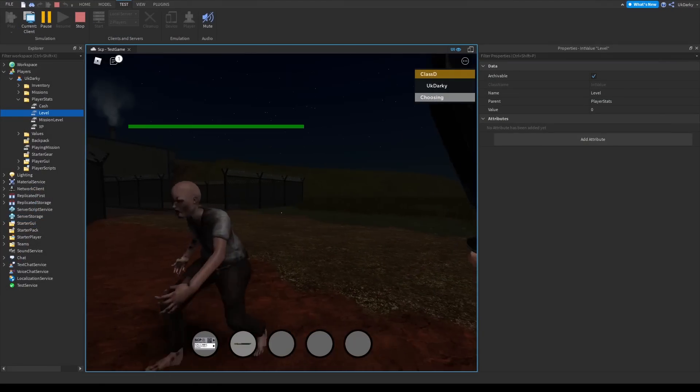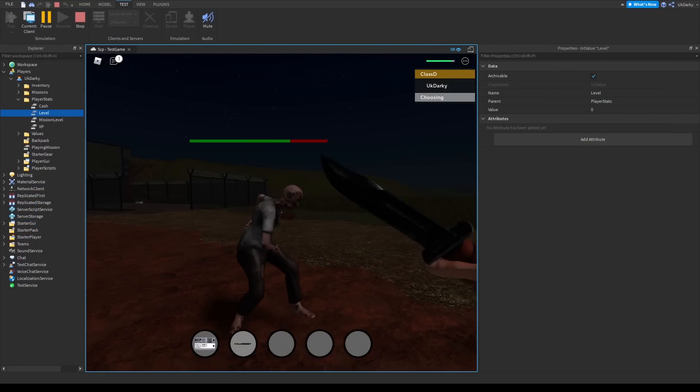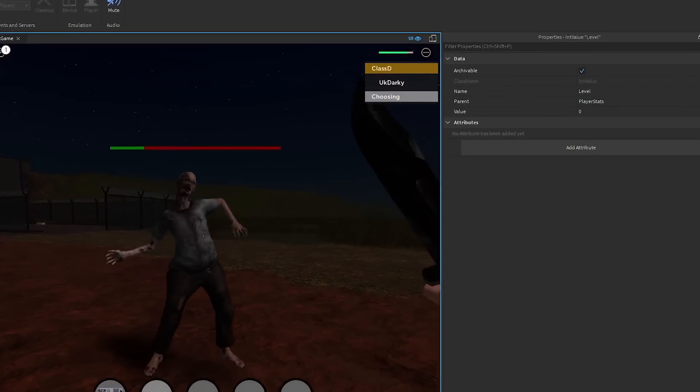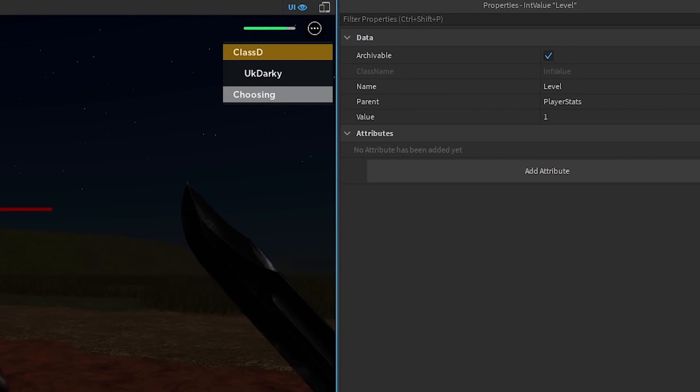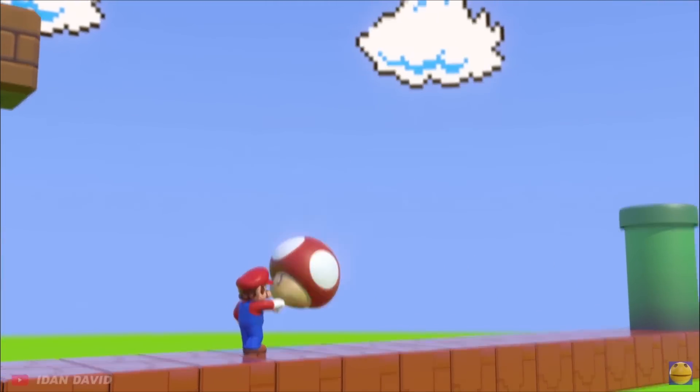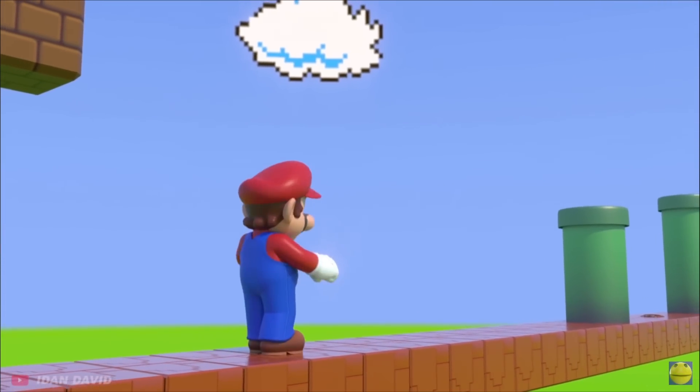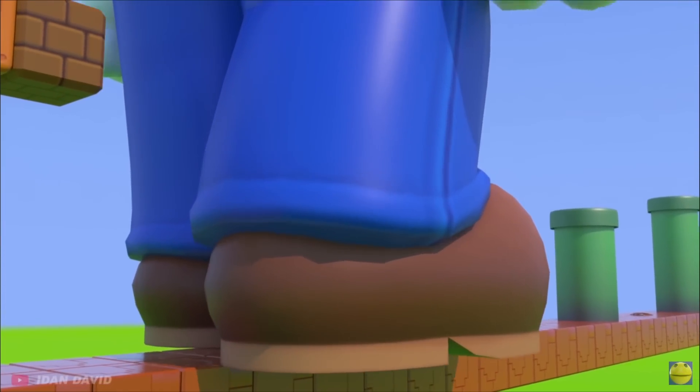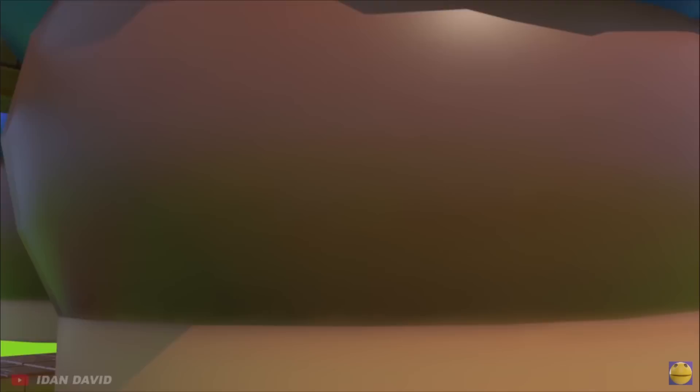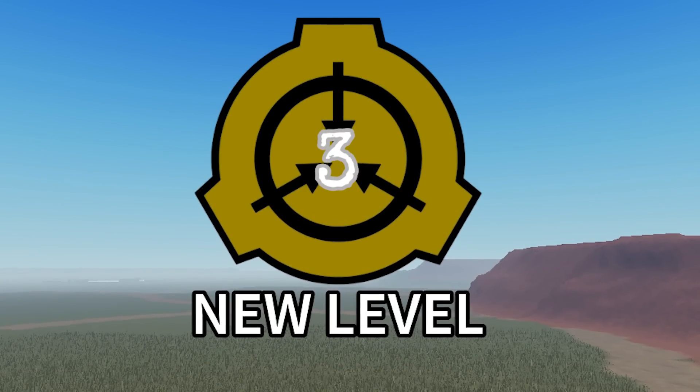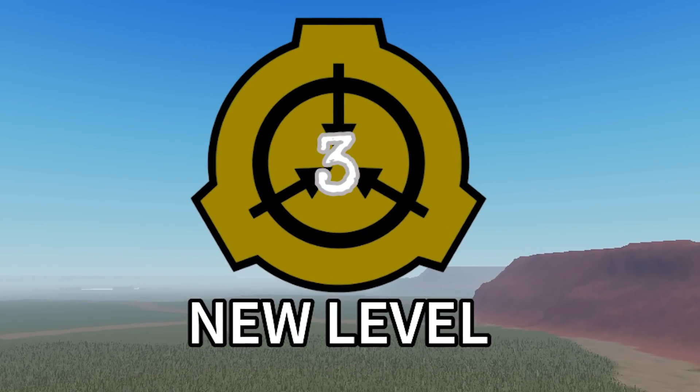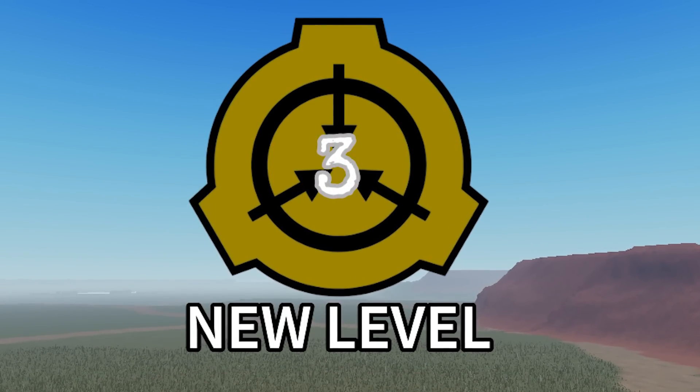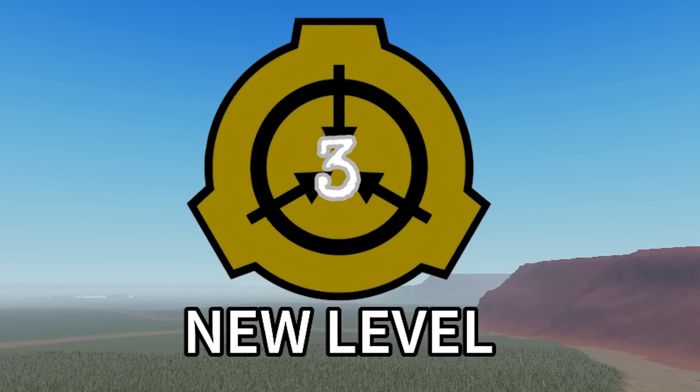At this point, I also wanted to make leveling up a bit more exciting, since the player can barely notice when they level up. I wanted to make a pop-up that appears on the screen when the player levels up, so I made a simple leveling up GUI. This will tween onto the screen whenever the player's level changes.